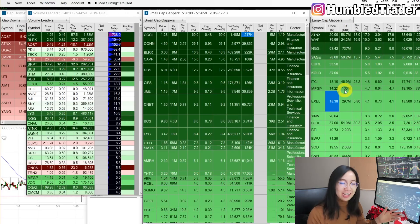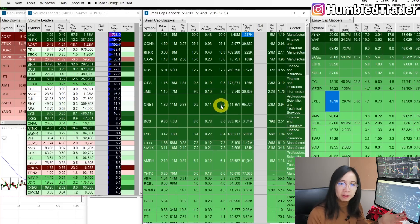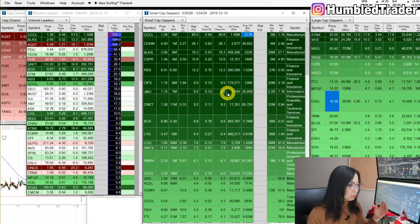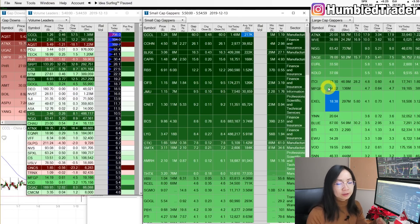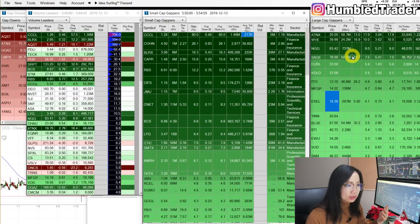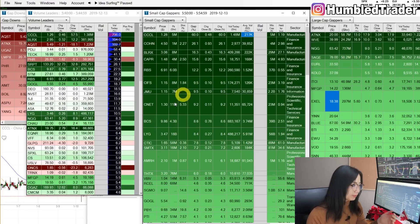I trade both penny stocks, small caps, and large caps. Recently the small caps have been very hot, so I really only focus on the pre-market small cap gappers. The large caps are just for seasons when the small caps are kind of dead, usually during the summer.